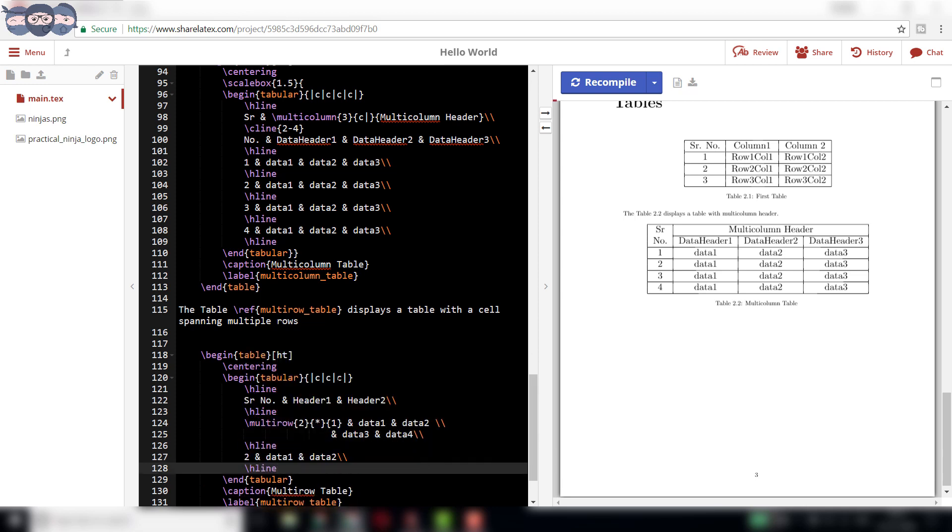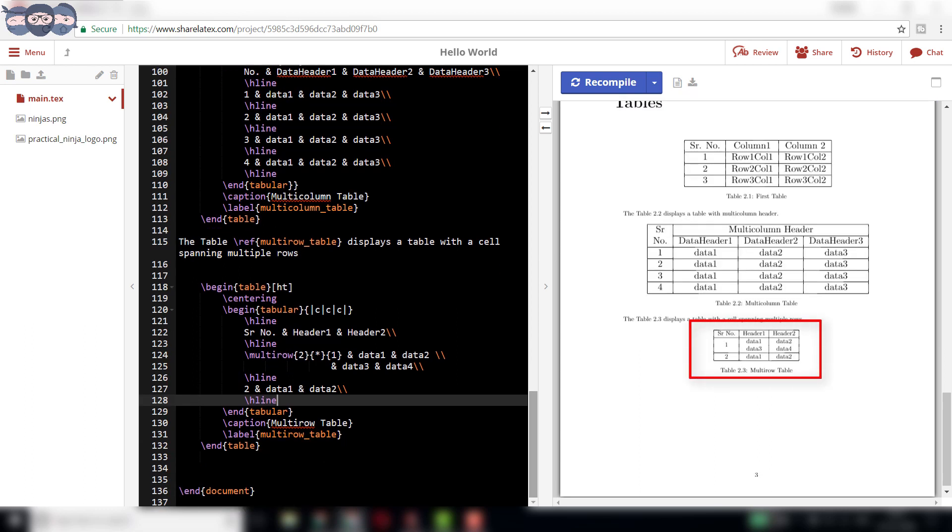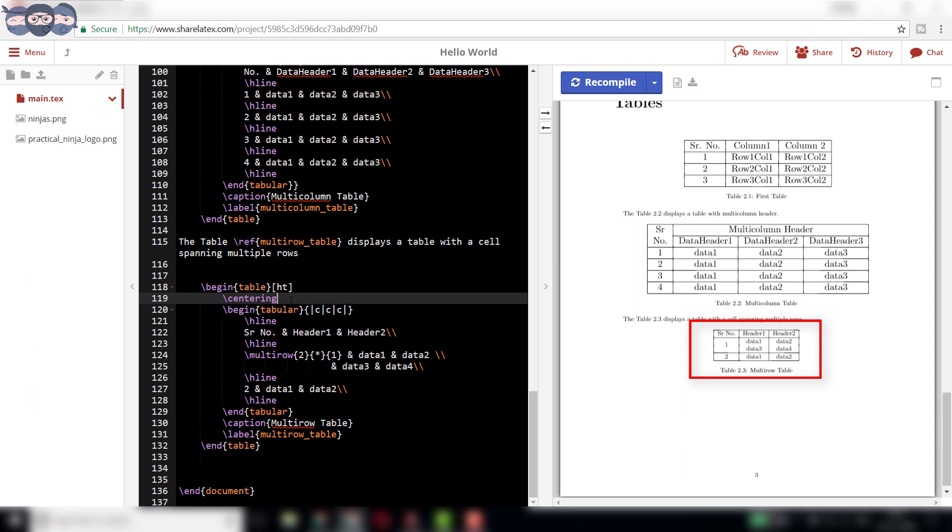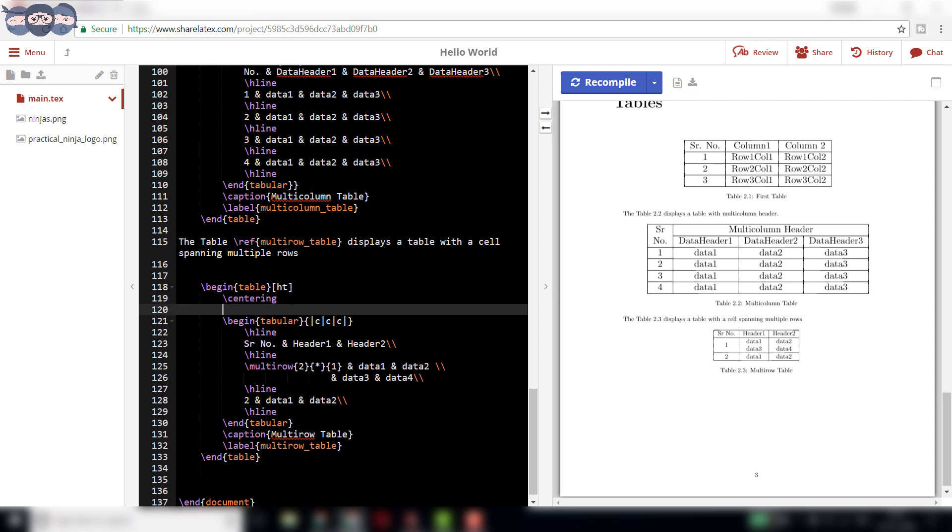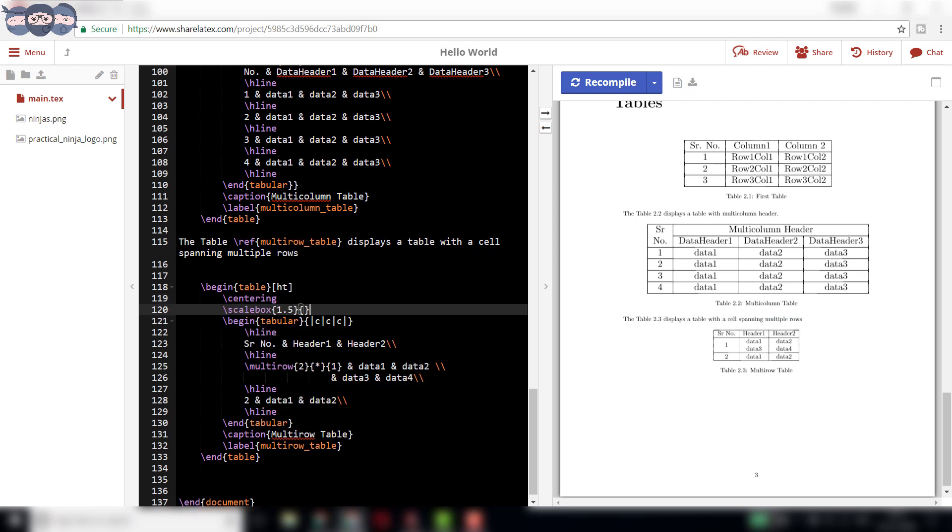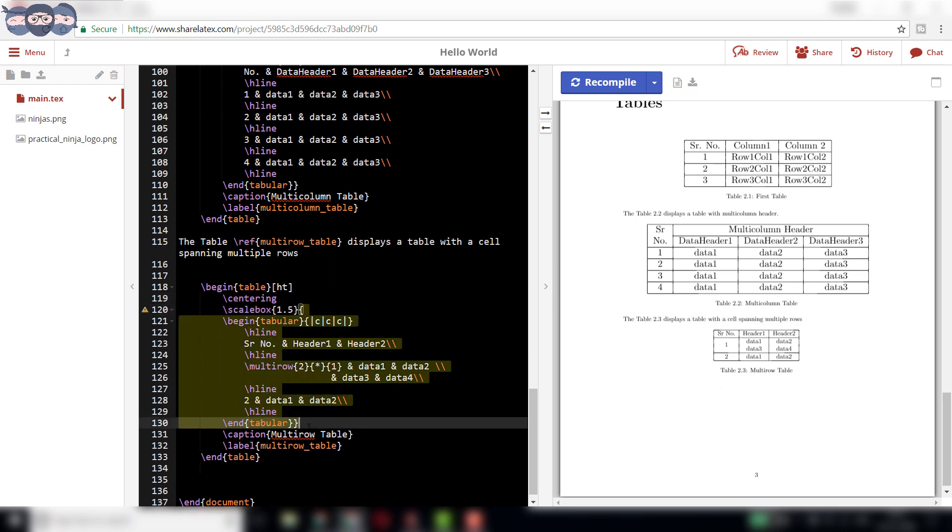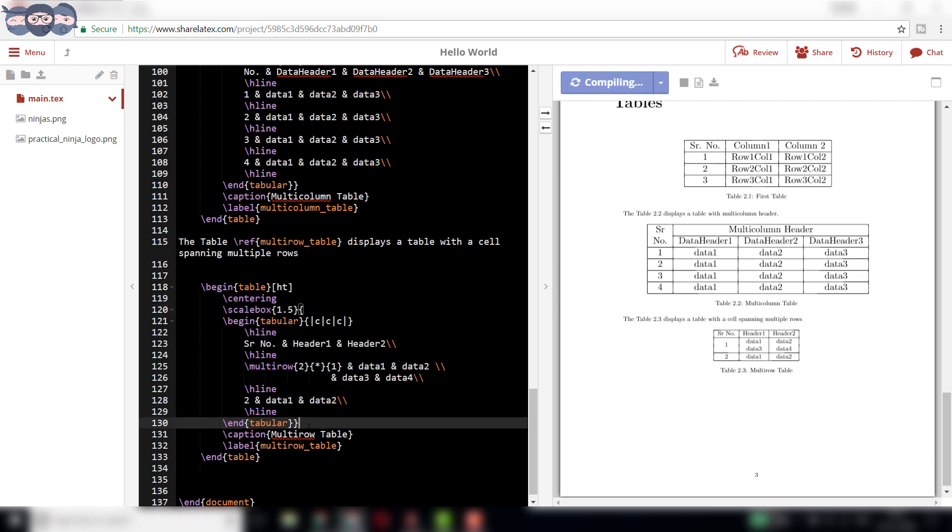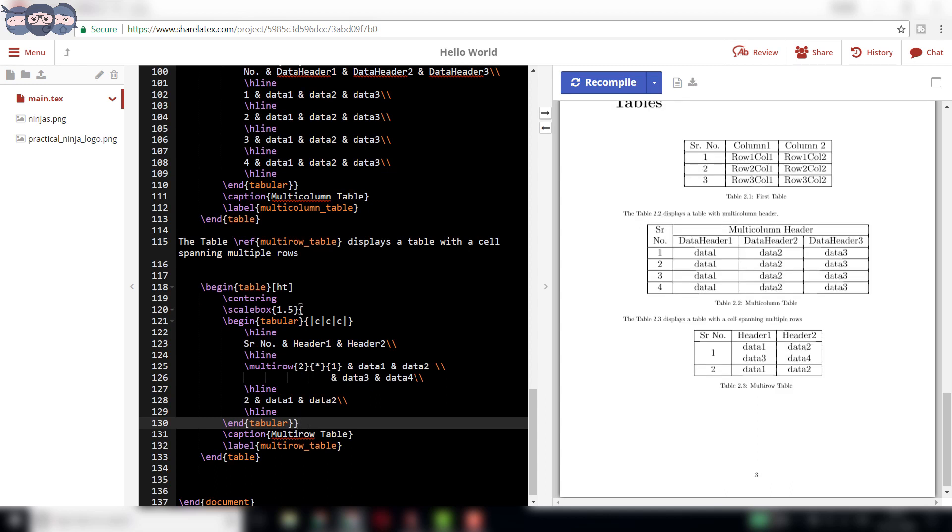On compiling, we can observe a table rendered on a document with the two rows of first column clubbed together. Try increasing the scale of the table using slash scalebox command. In this way, one can add multi-row tables to the document.